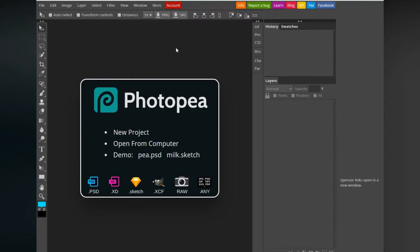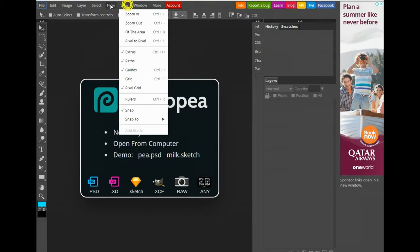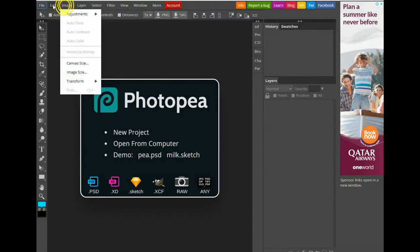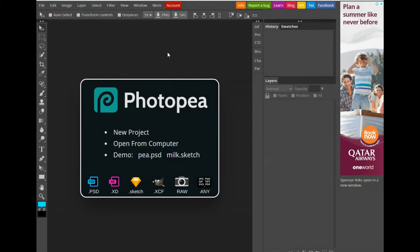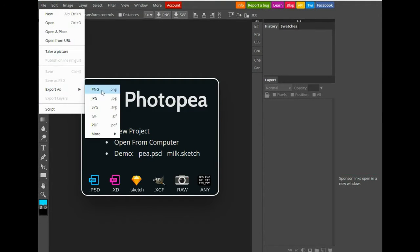Number two: Photopea. It is an online picture editor. It has almost all Photoshop functions and it is absolutely free. You can save your picture in any format, vector and raster.